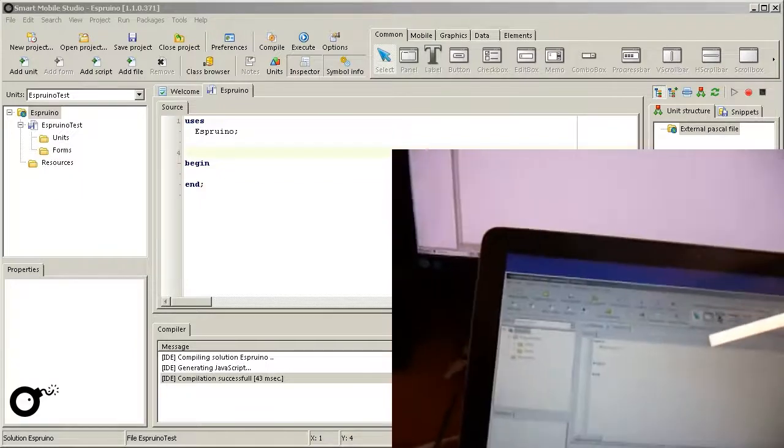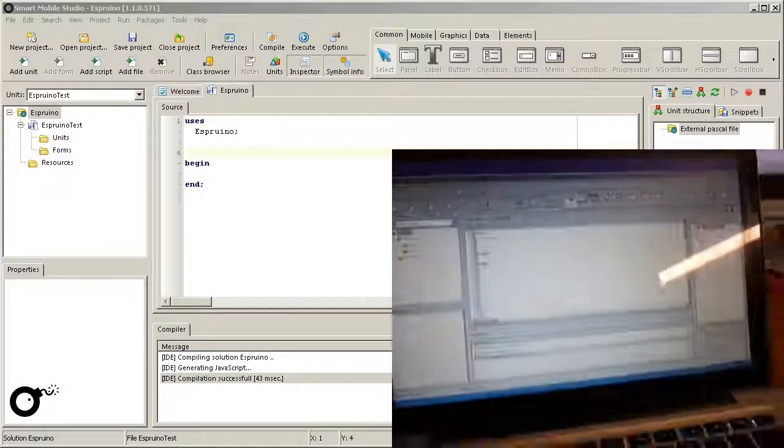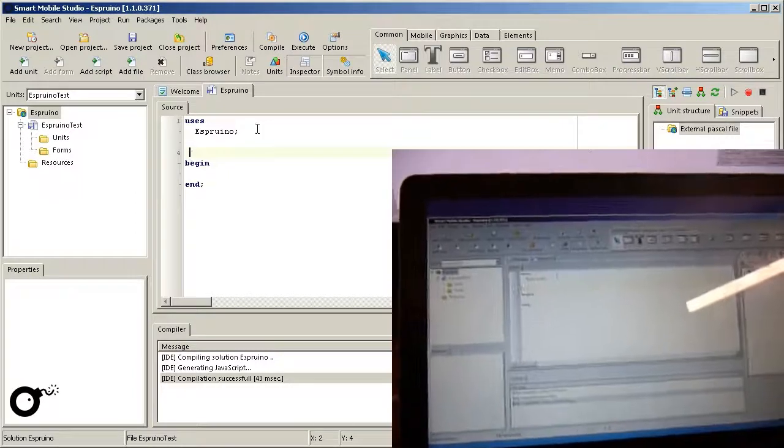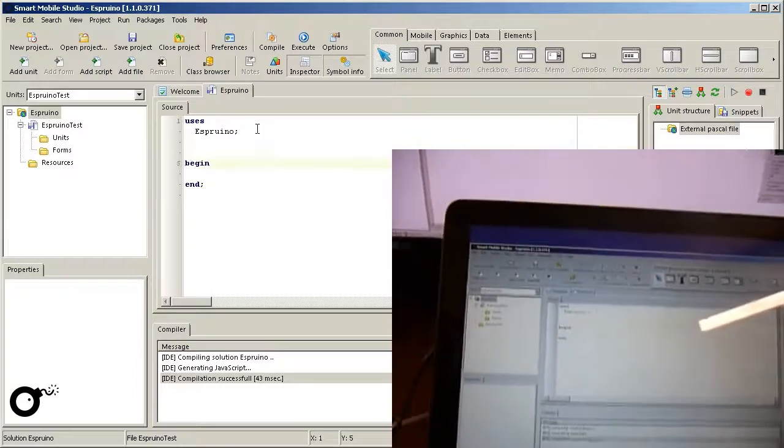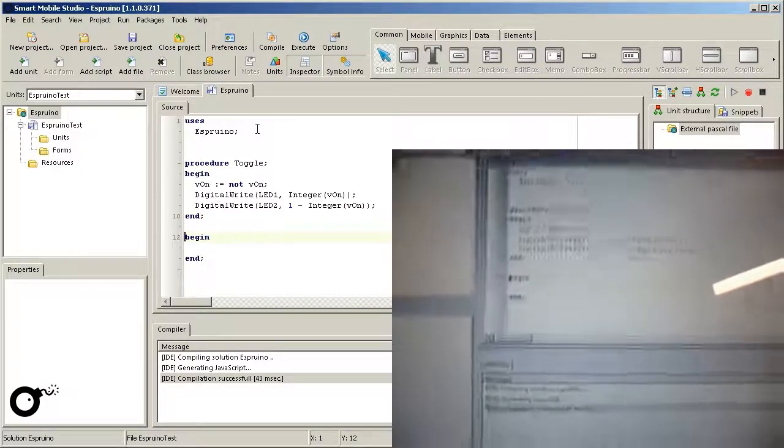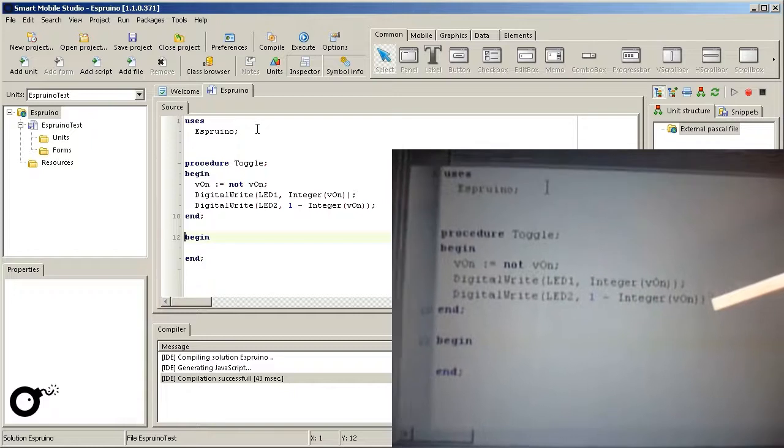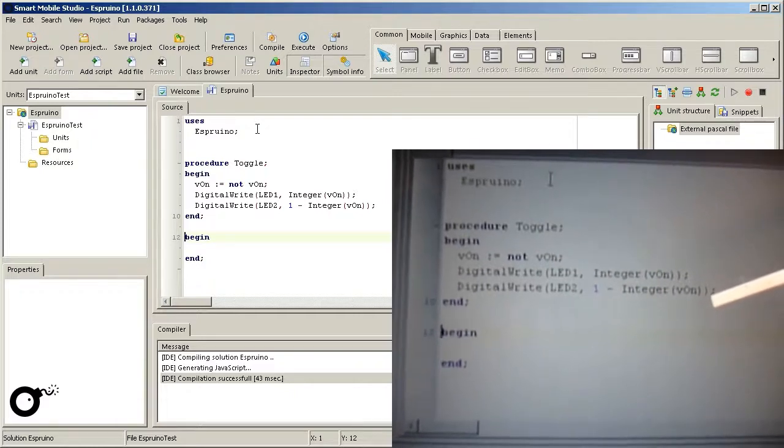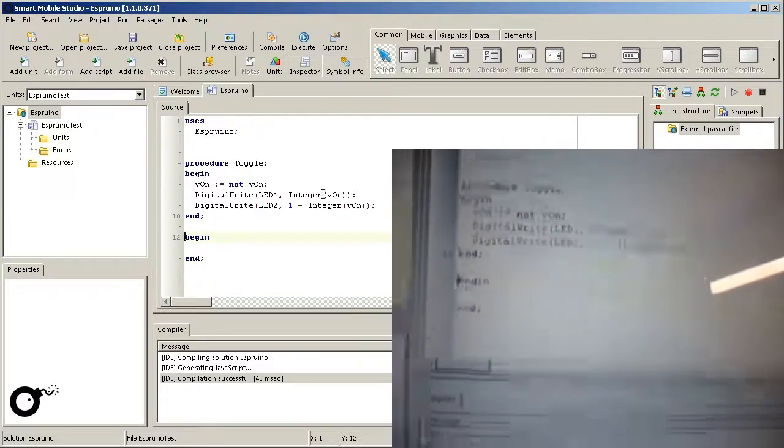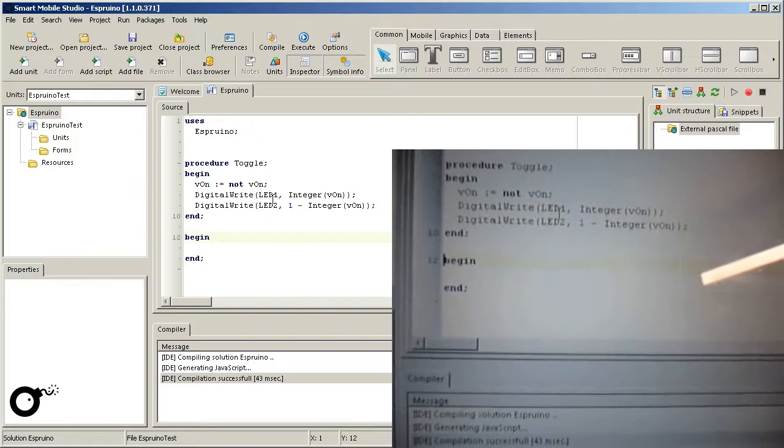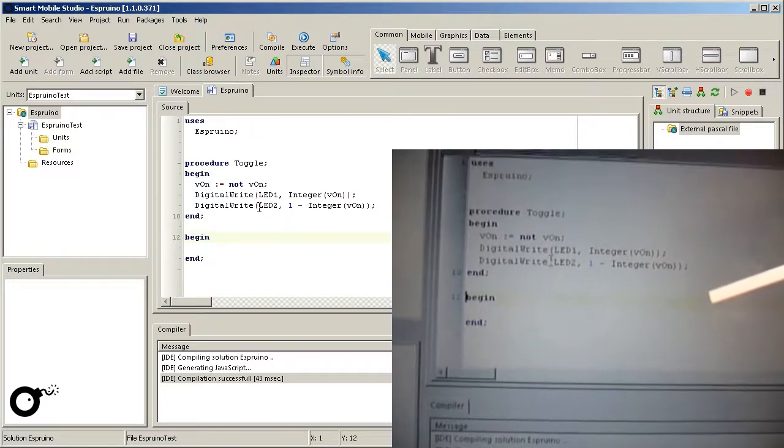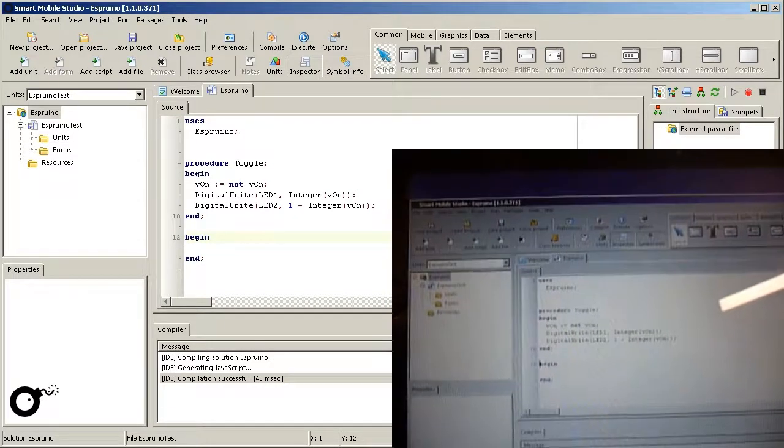The procedure will basically turn on and off the LEDs just like I showed you before. However, we do this with a twist by remembering the last state in a boolean variable called vOn. Therefore an additional type conversion to integer is needed given the fact that Pascal is type safe.